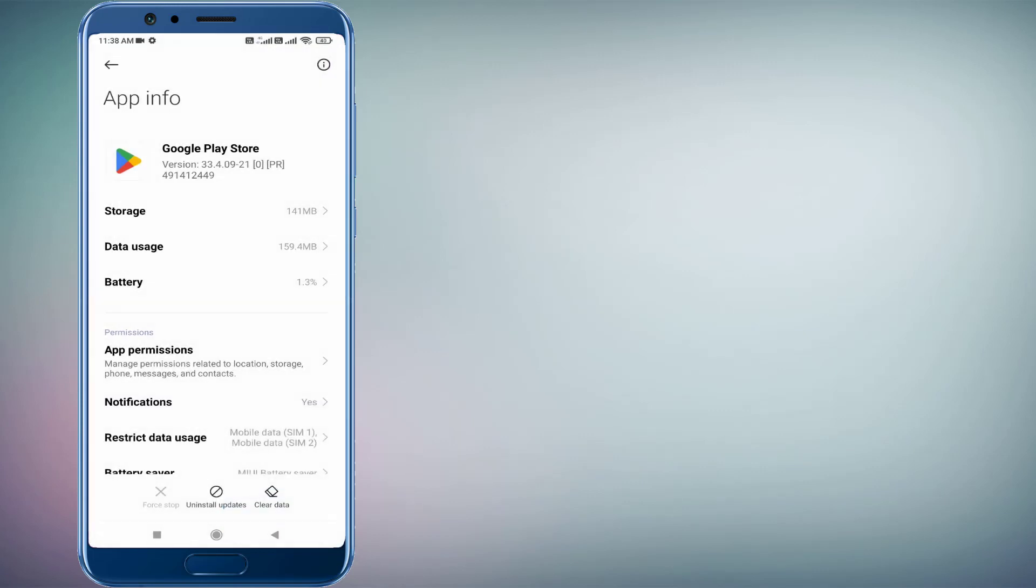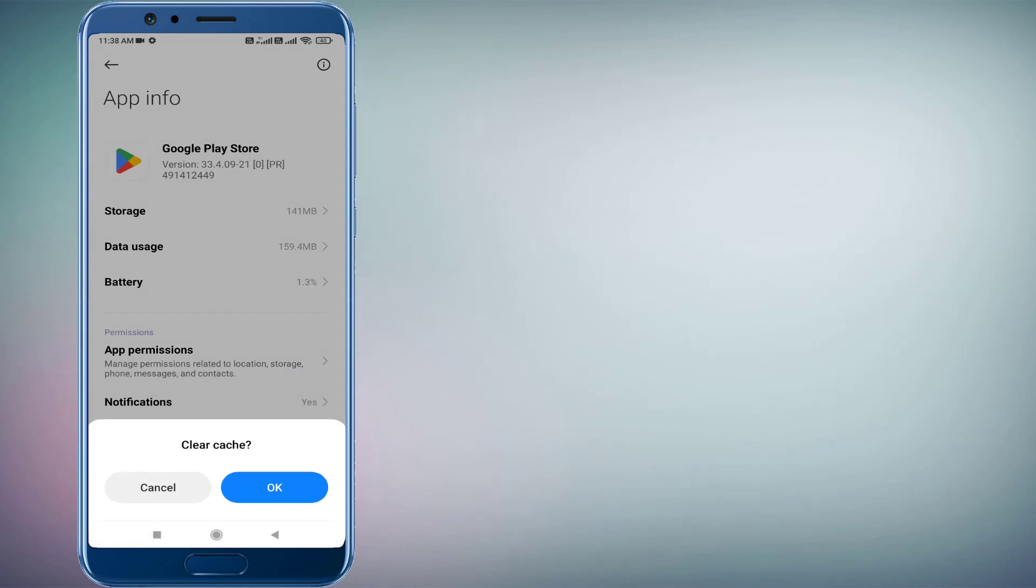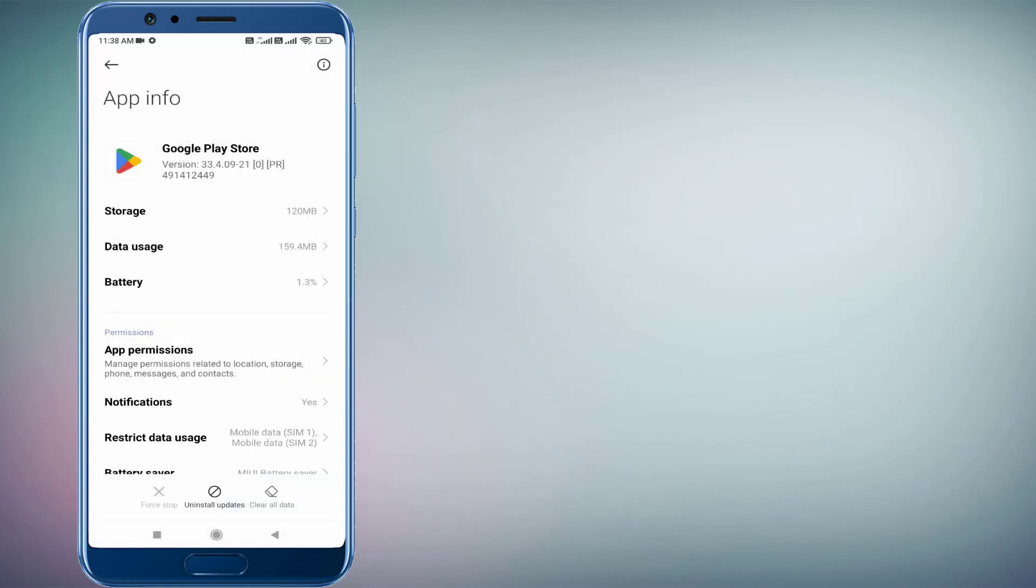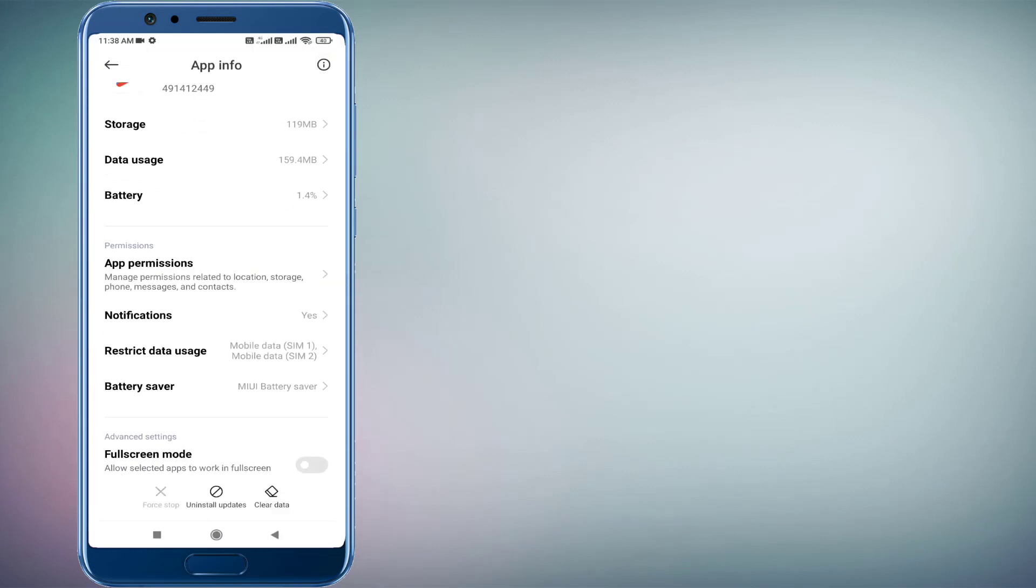Click on Force Stop and click OK. Click on Clear Cache and click OK. Click on Clear All Data and click OK.